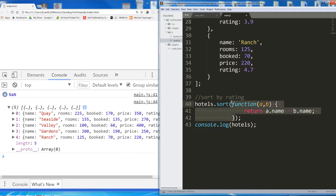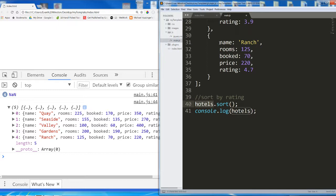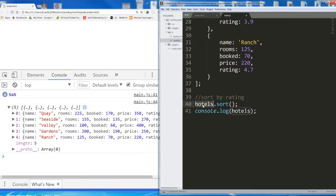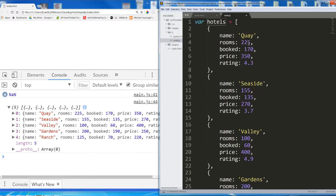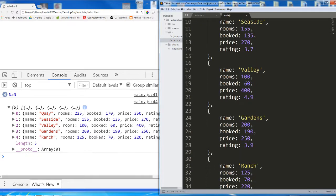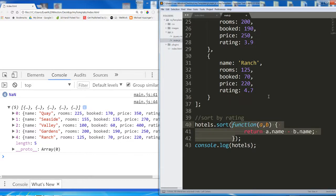You might think, well, can't I just delete this and we're good? No. Because now it's trying to sort an array of objects. You only want it to sort this array by the strings contained in the name properties. This is only going to work if hotels were nothing but quay, seaside, valley, gardens, ranch. But it's not. It's not an array of strings. It's an array of objects. So you do need a custom sort function in there.